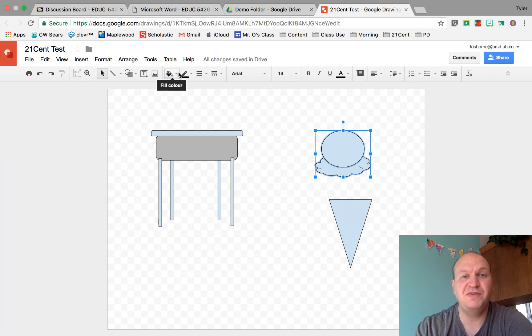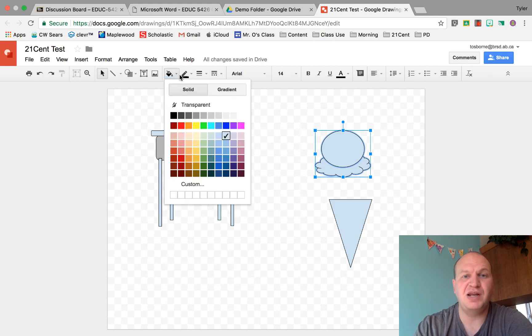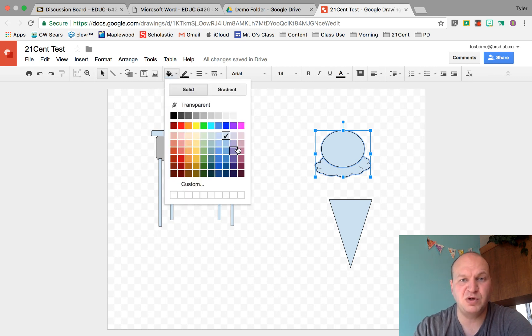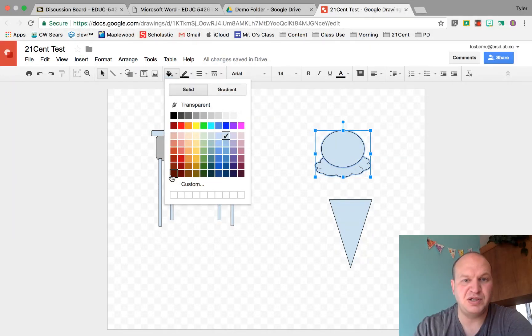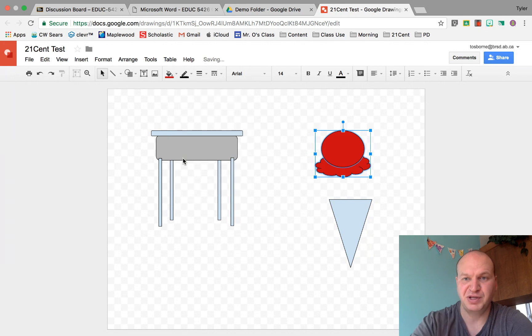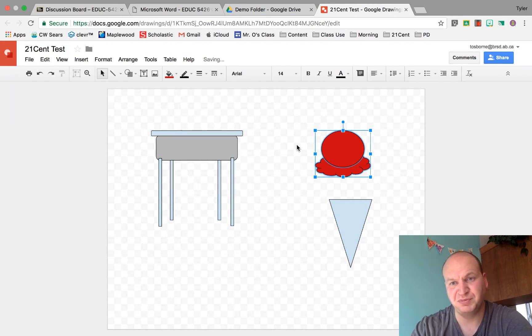I go to my fill button and I'm going to choose an ice cream color. Let's go with maybe a deep red here. It's going to be some cherry ice cream.